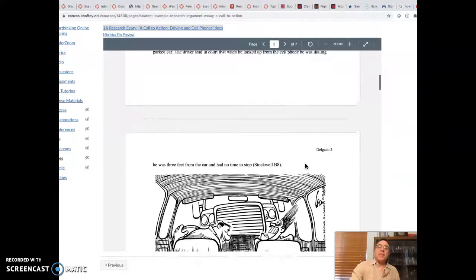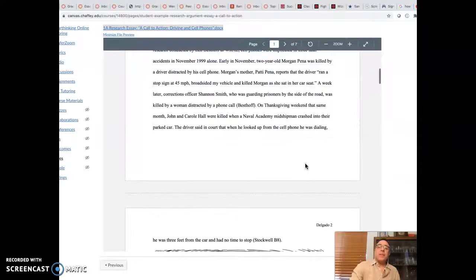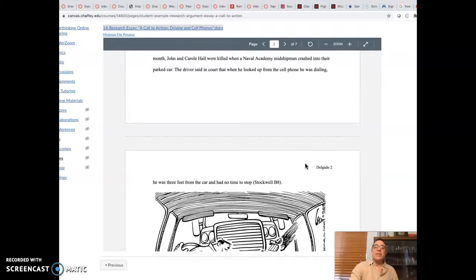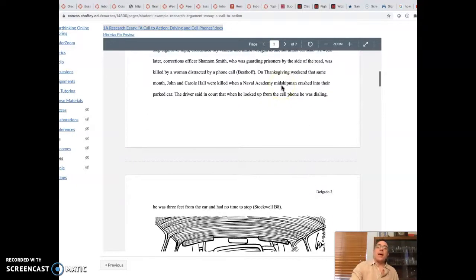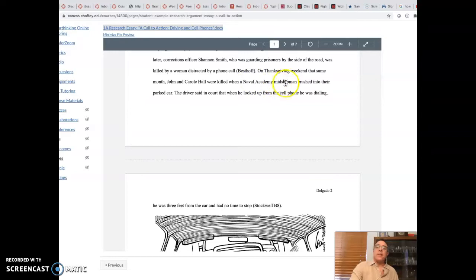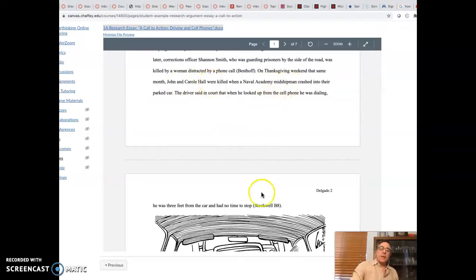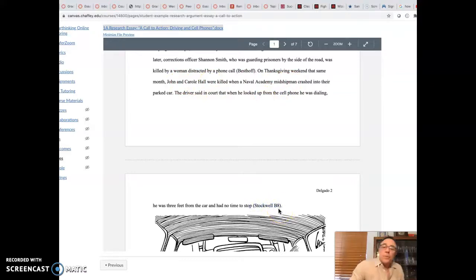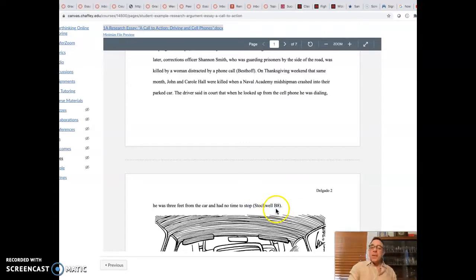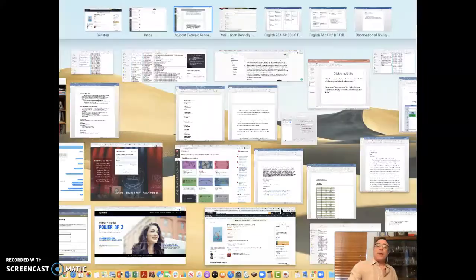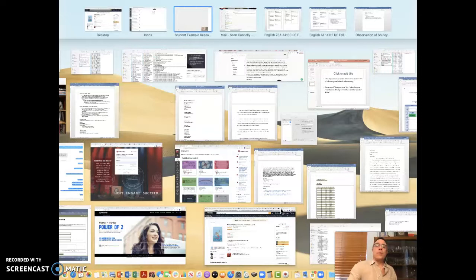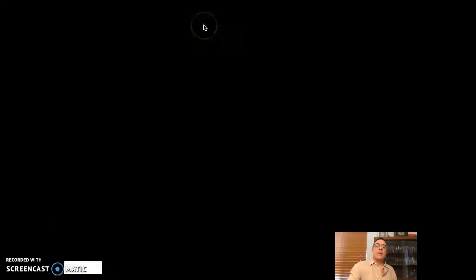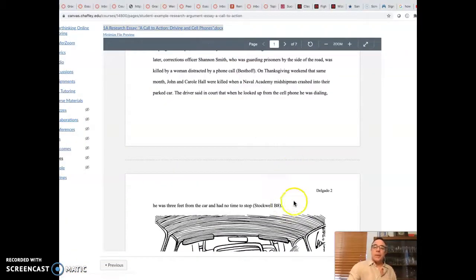Now, on this next example, notice this person didn't use a signal phrase. They're just talking about how this Naval Academy midshipman killed John and Carol Hill. But this person still has a last name and a page number. Now, this page number is really funky. Look, it's got a B, it's got a letter, then it's got an eight. Hopefully that didn't do anything weird to you.